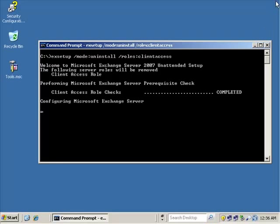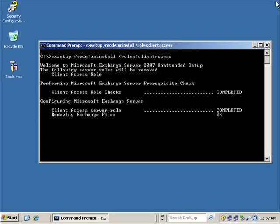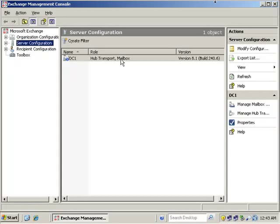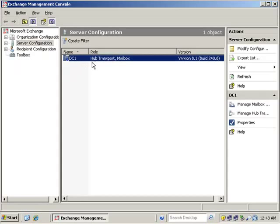Let this configuration take place. It has removed the Client Access role and is now working on removing the Exchange files that support it. The process completes at 100%. We've met the prerequisite checks, removed the Client Access Server role, and completed removing the Exchange files. We can see that we only have the Hub Transport and Mailbox role installed — the Client Access role is no longer present. The removal has been successful.